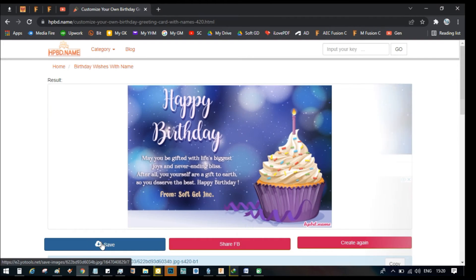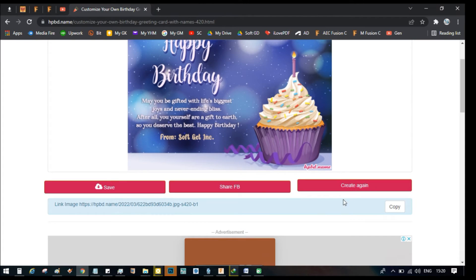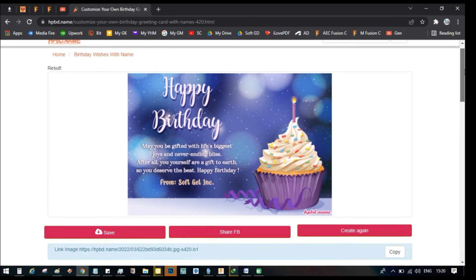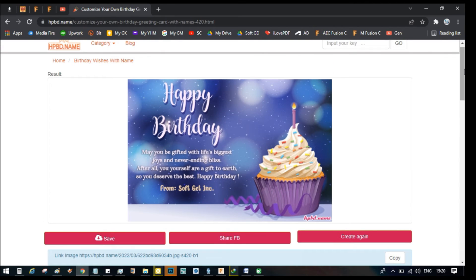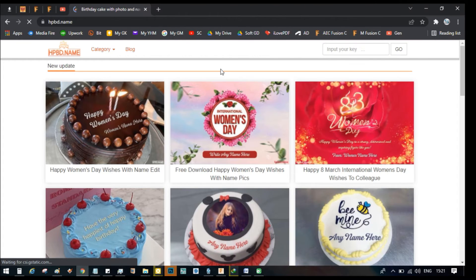You can save to download, or share it on Facebook, or create a game link, copy the link, and share on your WhatsApp status, Facebook status, or Instagram stories. This is how to customize your felicitation messages in any category of your choice.